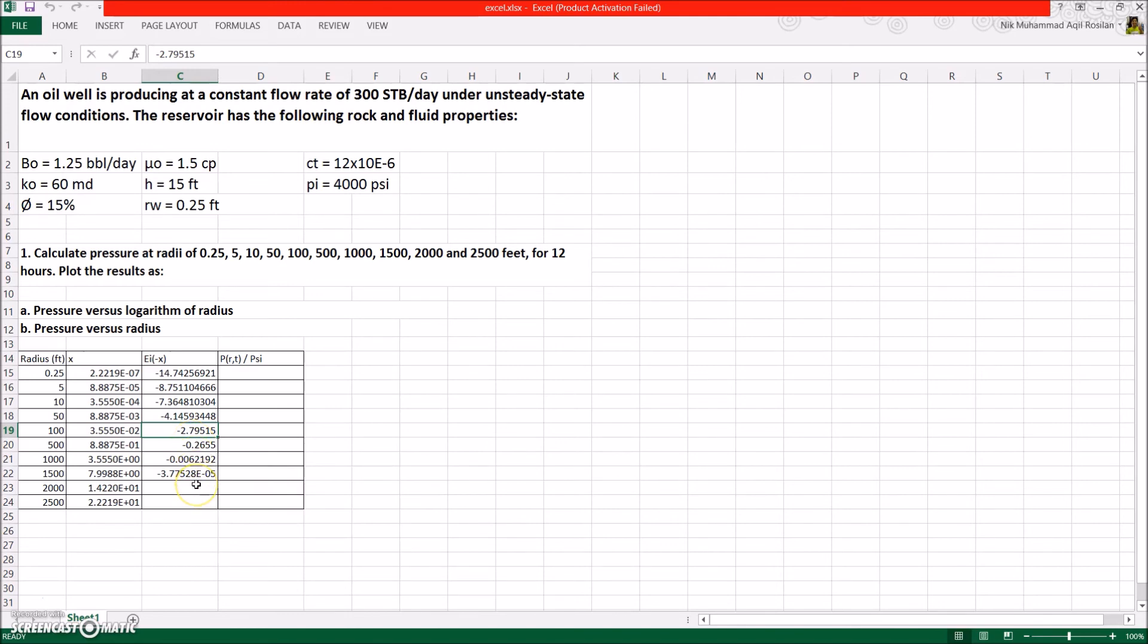Now for the last two values, the x value is more than 10.9, so automatically the integral will be 0.